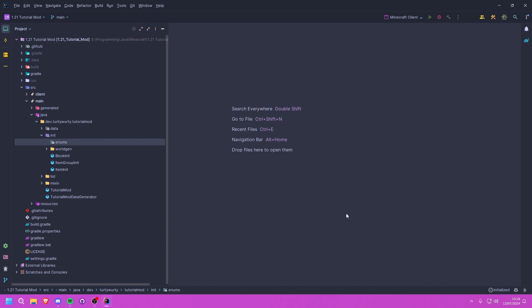Hello ladies and gentlemen, and welcome back to another Minecraft modding tutorial for 1.21 in Fabric. In this tutorial we are going to be creating a tool set, so let's go ahead and get started.